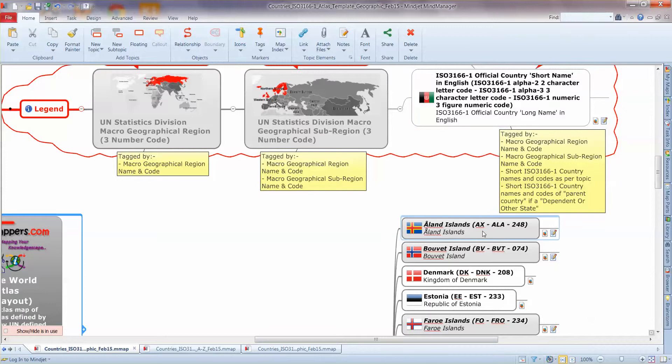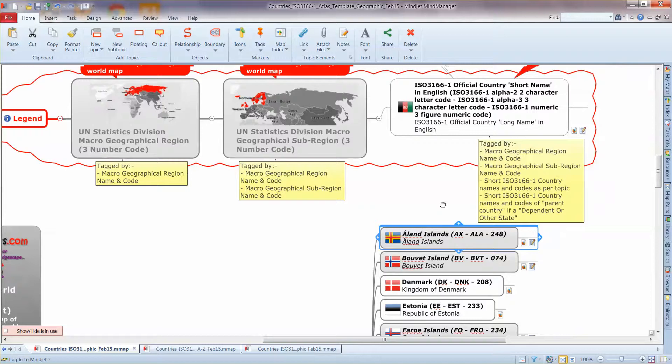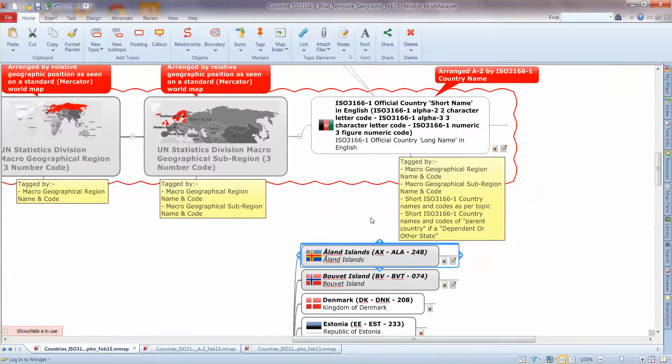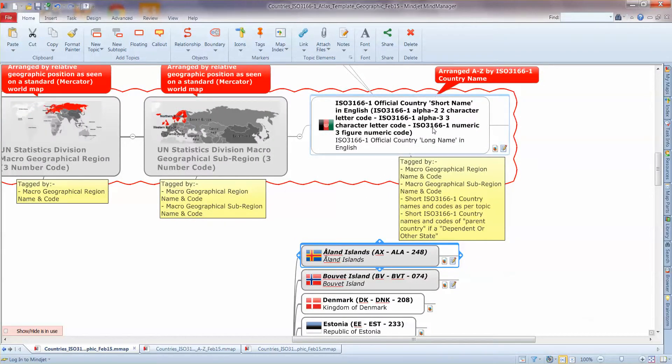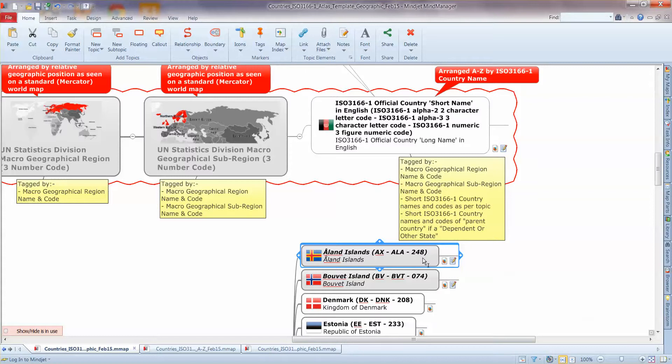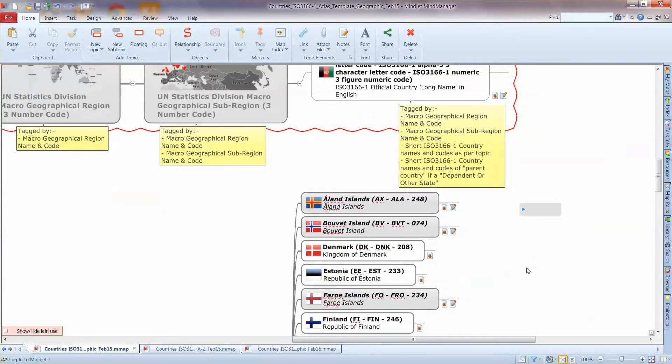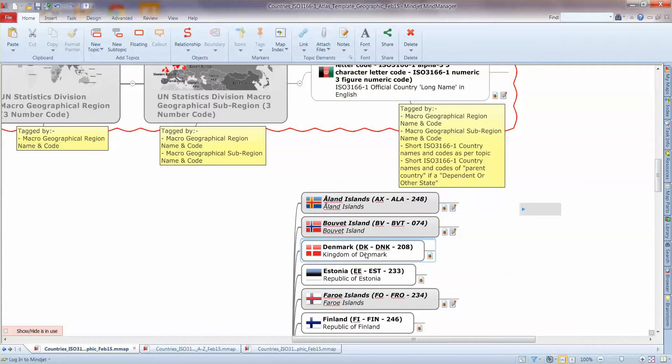If we get to the actual country branch, single branch, we have standard content as far as we're concerned. So we have the official standard ISO 3166 content. So we have the country short name in English followed in brackets by the two letter code, three letter code, three number code and finally the long names, official country long names. In some instances the long name is the same as the short name but in others it is actually longer.